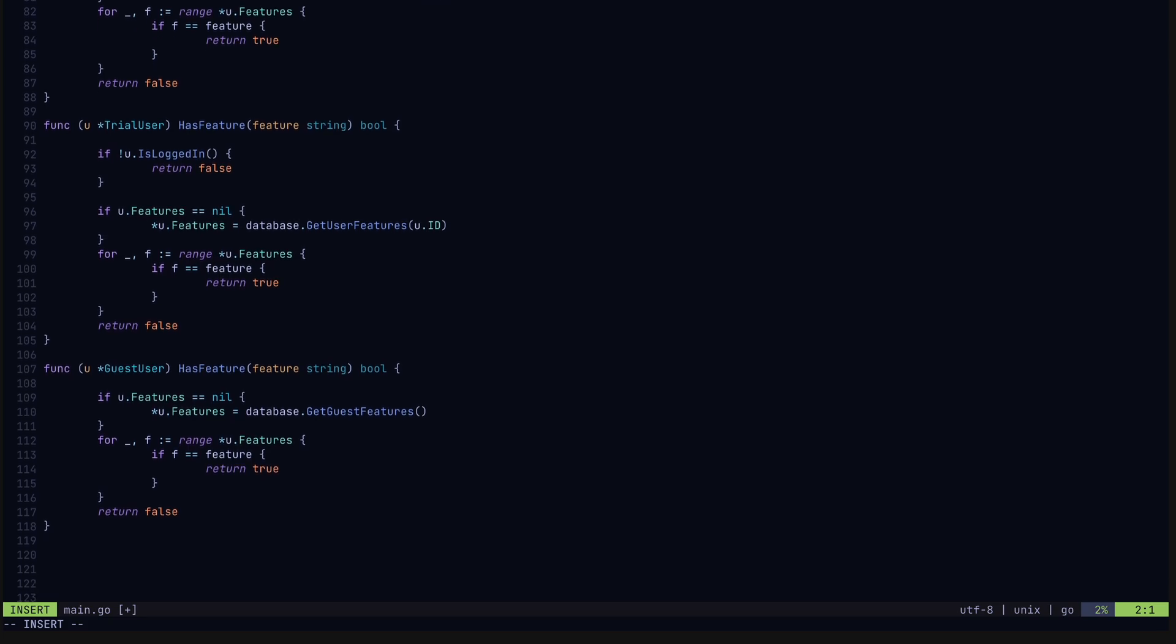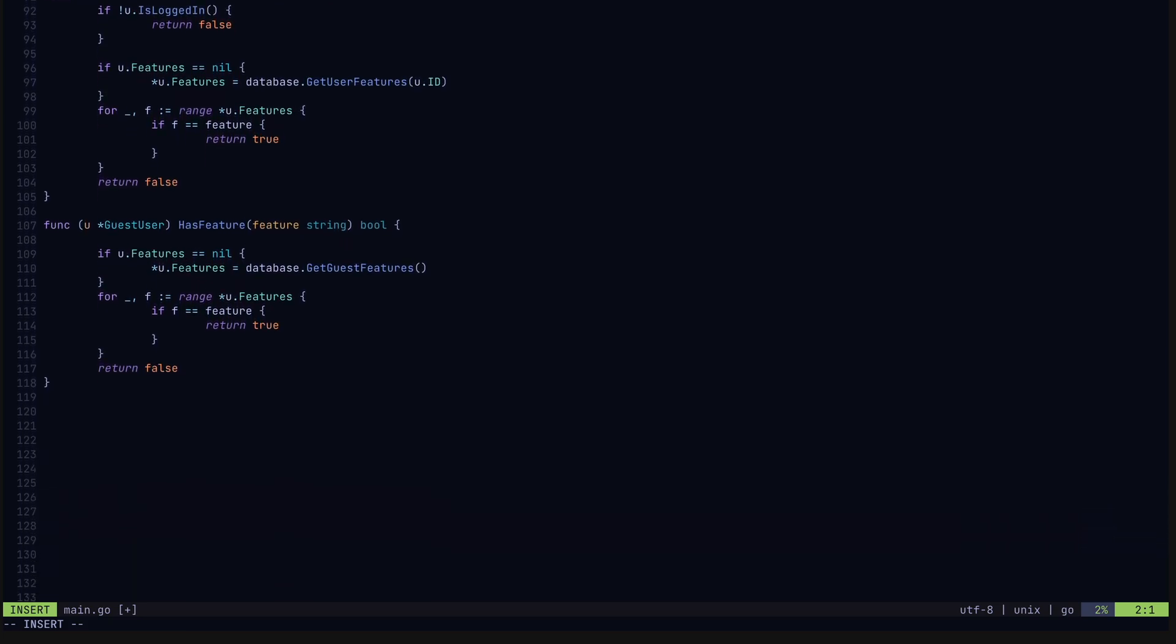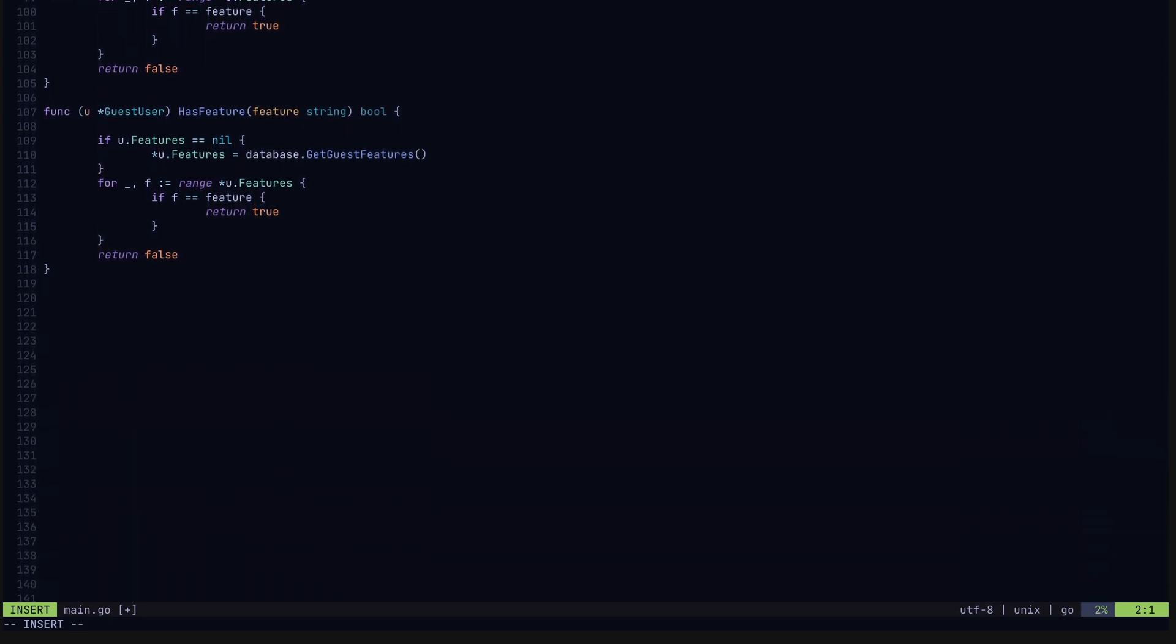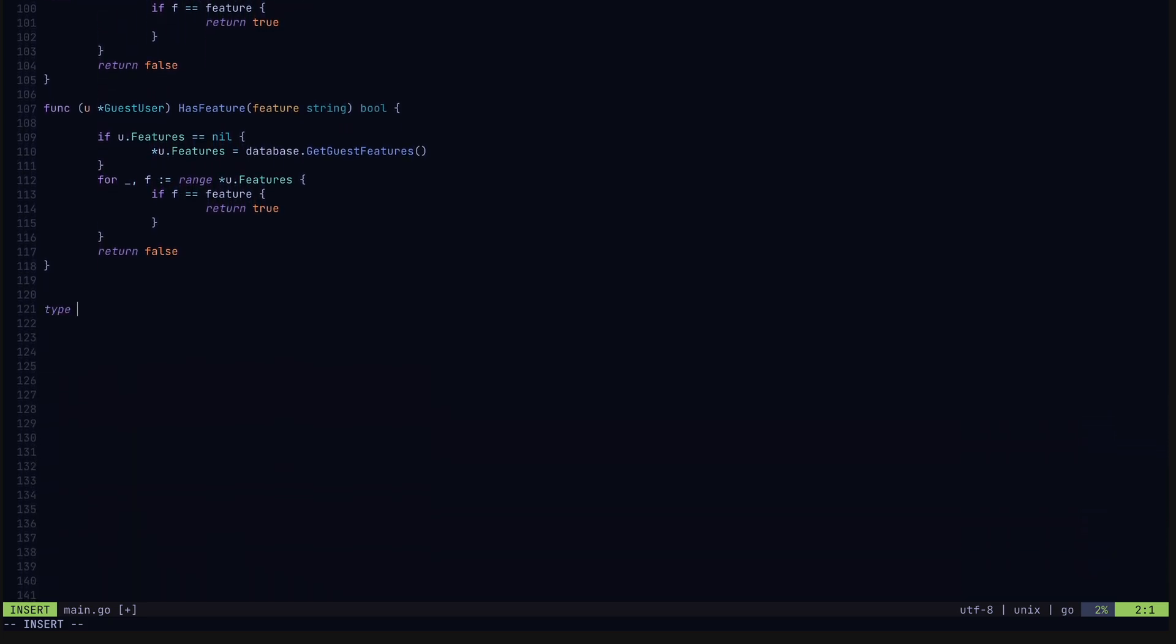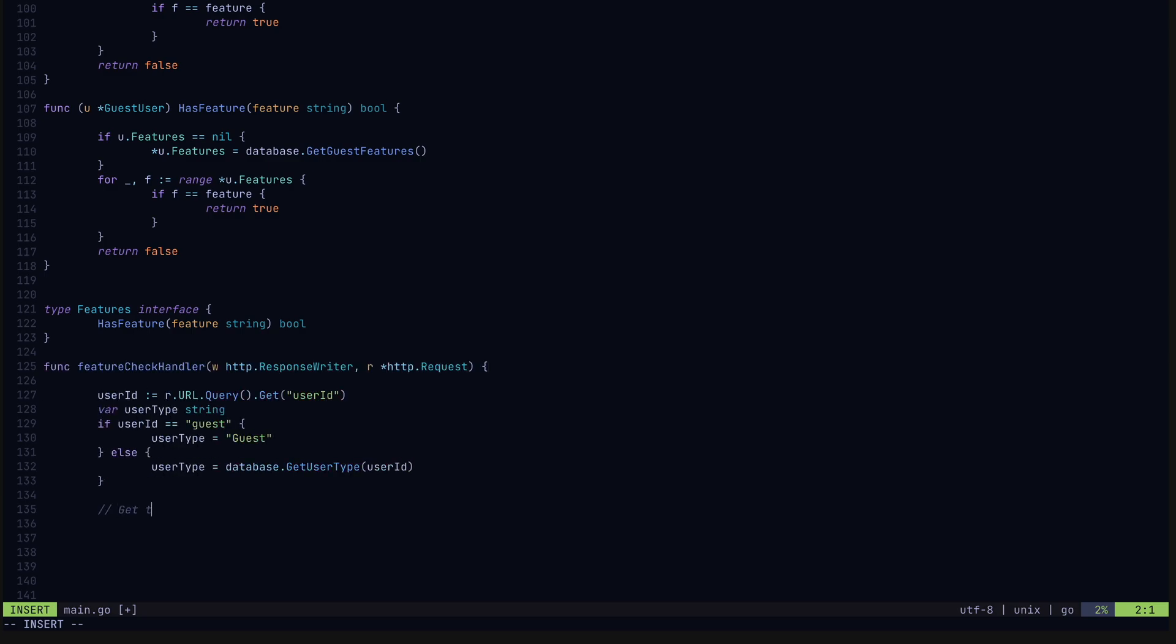Well this is where interfaces come in. We'll create a features interface which just requires a hasFeature function like this. Here we got an example of how we use this in our code. So an interface limits the functionality we require. This user variable can be set to anything which has a hasFeature method, which for us all of our user types do.